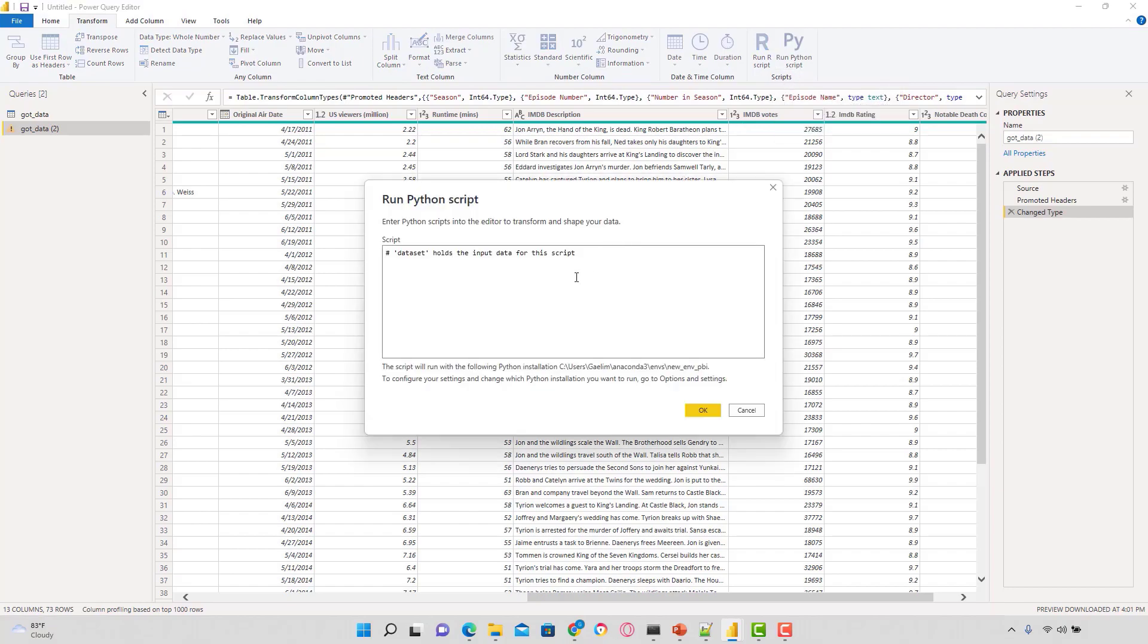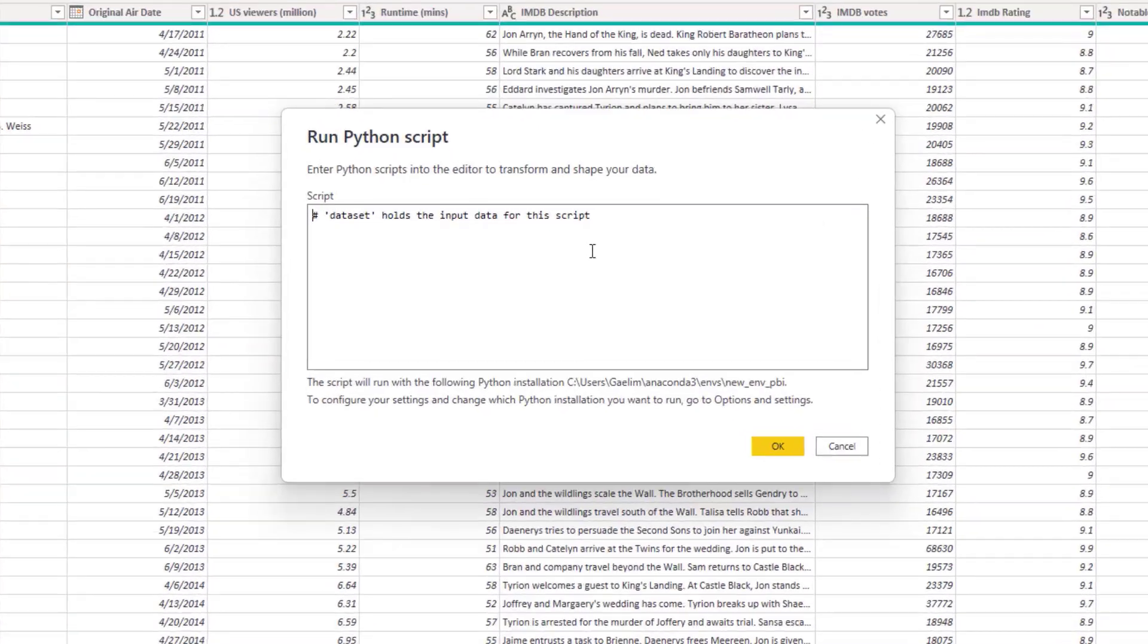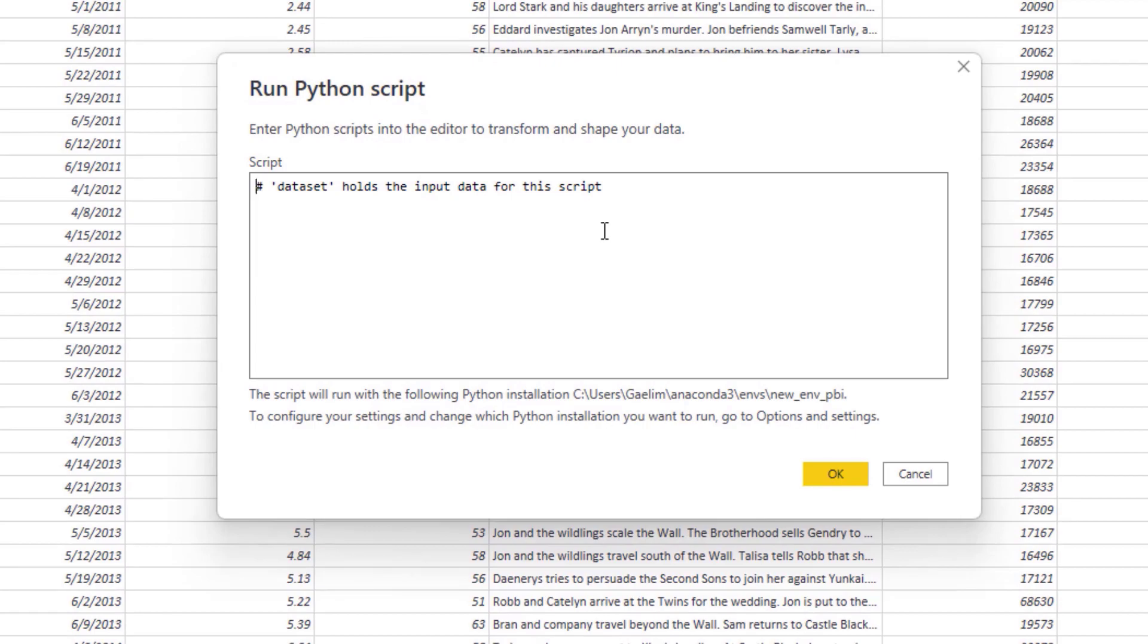Now we're going to write all of this within the script editor. You can do this in an IDE like Jupyter Notebook or Spider, but I'll show you how to write this because it's not a lot of code. The first thing we want to do is document our code. We see it indicates that dataset holds our data. This table is saved in a variable called dataset.